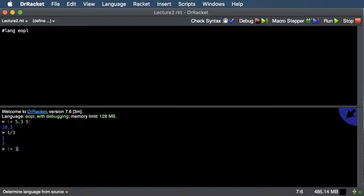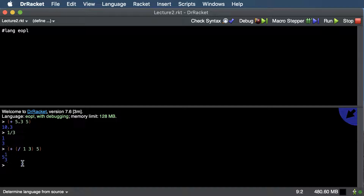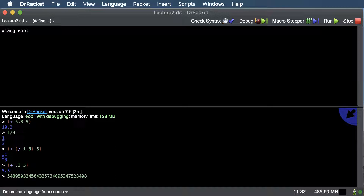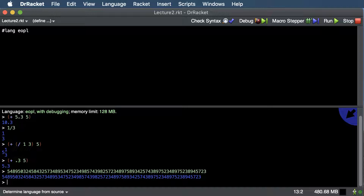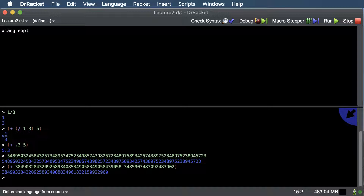But if we add 0.3 and 5 together, you can see that it keeps it as a decimal point. Also, we don't have a maximum number size in Racket, so we can use very big numbers and do math with them. In Java, C, or other languages, they usually have problems storing numbers over a certain size.